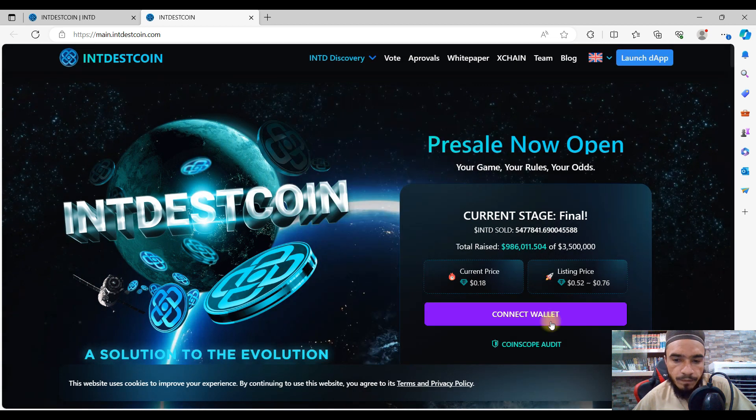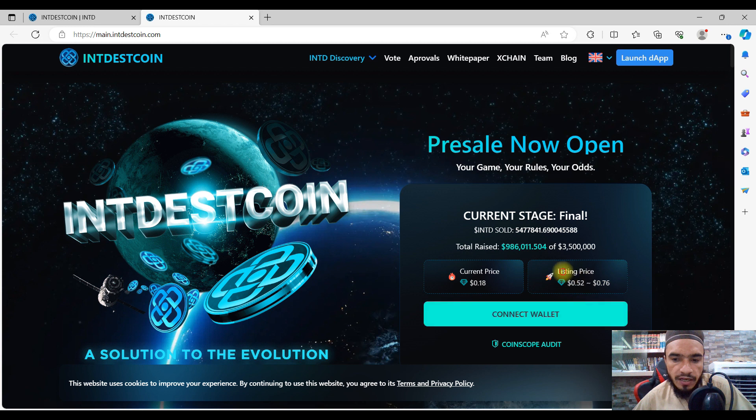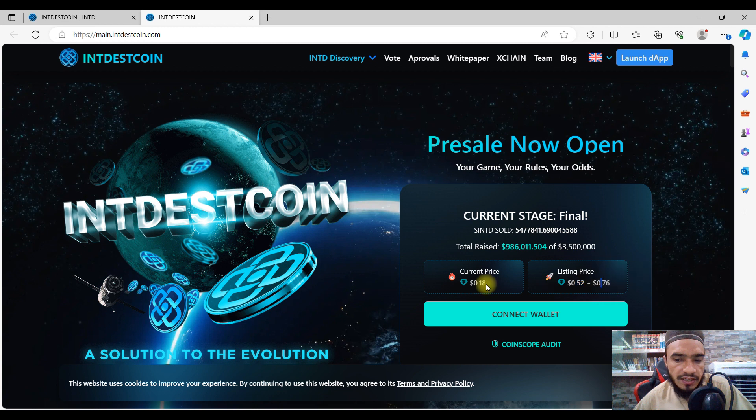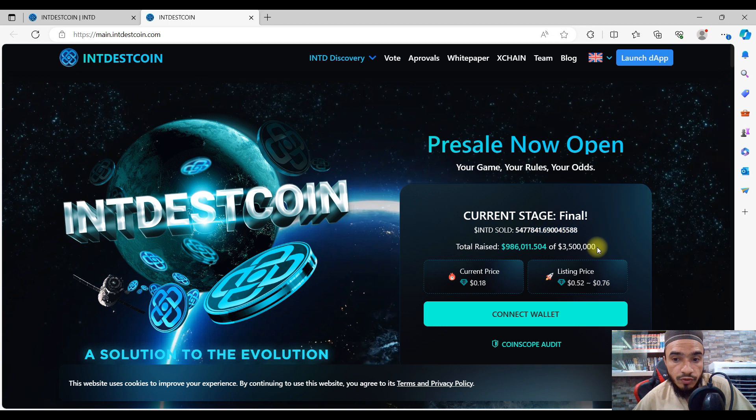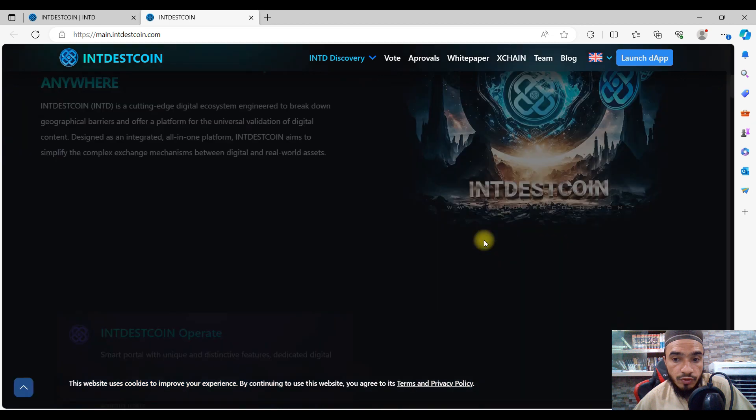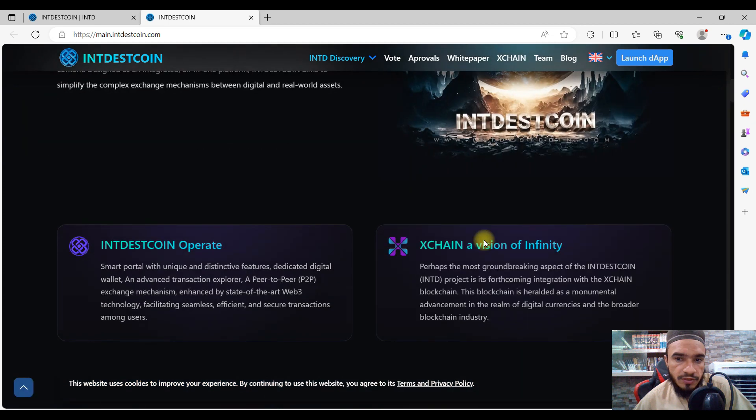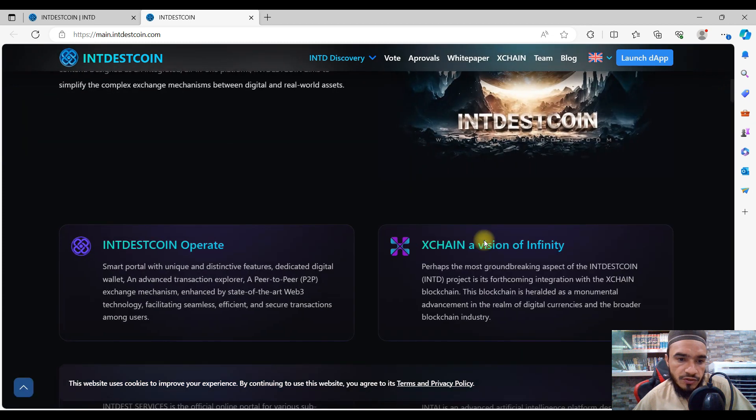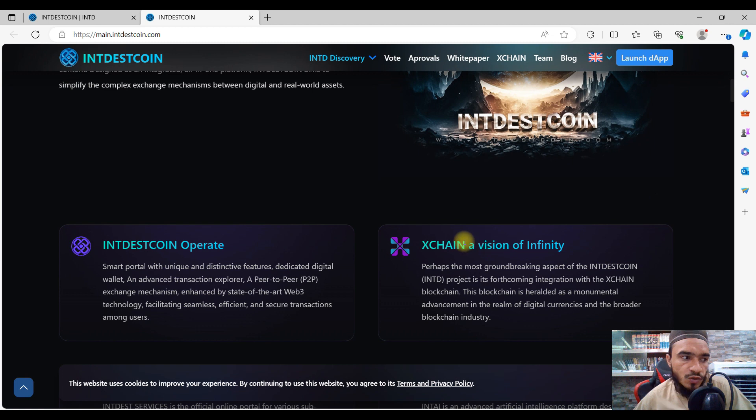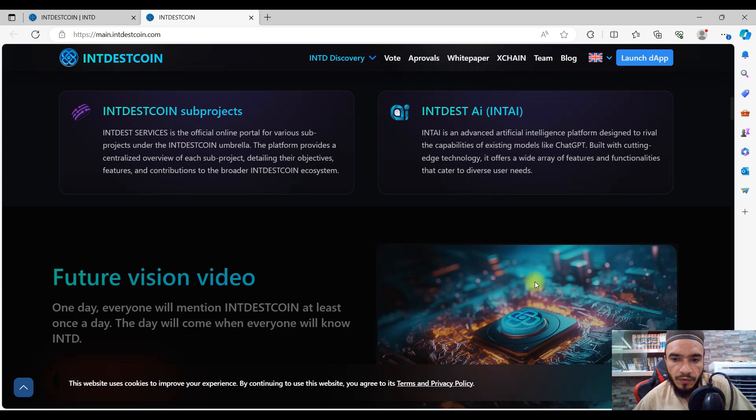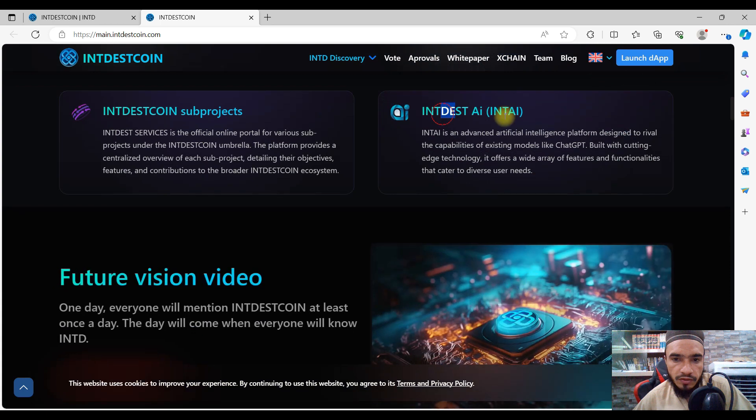Here is the connect wallet option. Listing price is 0.52 to 0.76 and now it has 0.18, that is an amazing initial sale price. The operating system is quite nice and strong, and the exchange vision of infinity has already been here with IndestAI and many more to go with the same project.